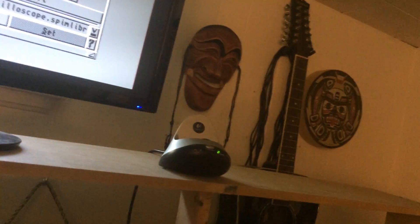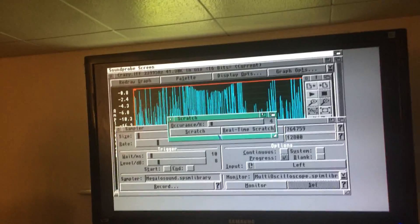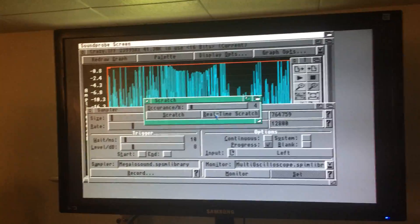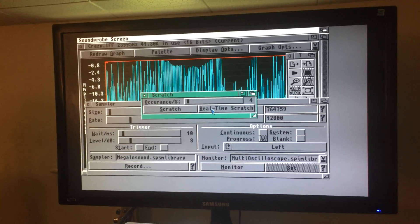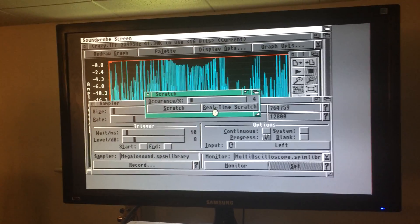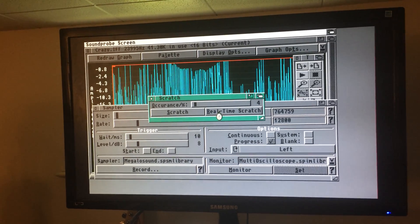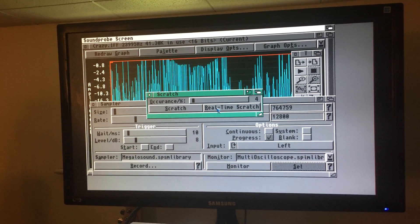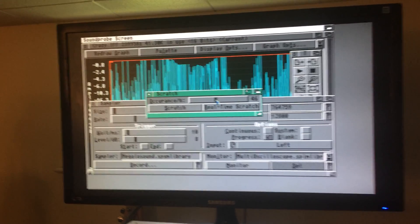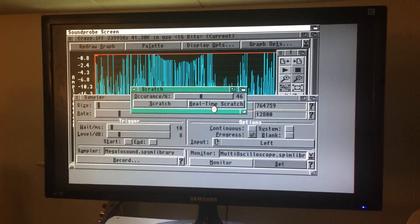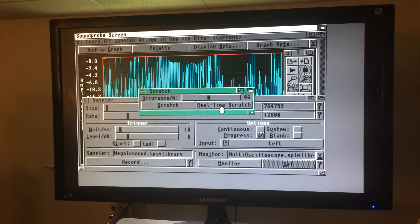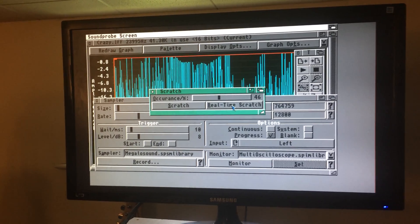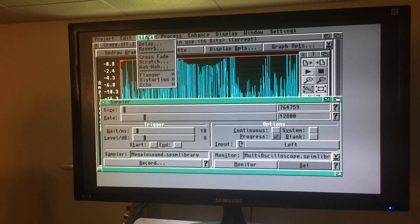This first one I'll do is called Scratch. It's basically like record noise here. So we turn on the real-time option. You can increase the amount of popping and scratching, and these are various effects you can apply.